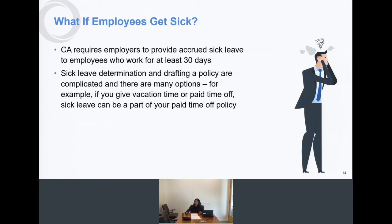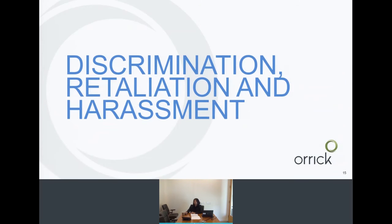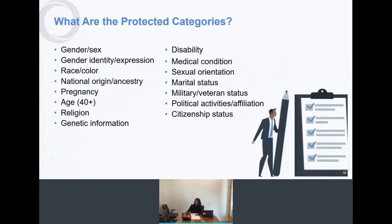Now let's turn to discrimination, retaliation, and harassment. At the beginning of the presentation I mentioned that certain state and federal laws protect people in protected categories. These include gender, race, and age, but as you can see from the slide there is a broader list of protected categories. Gender identity and expression have very specific definitions — I suggest checking the government website if you have questions, as employers need to know and be conscious of these.